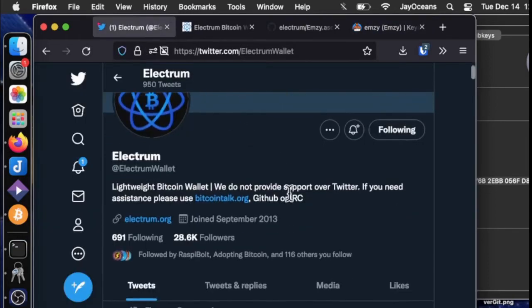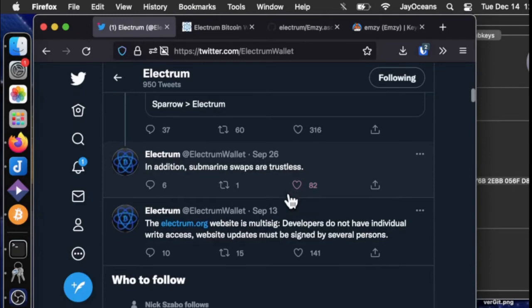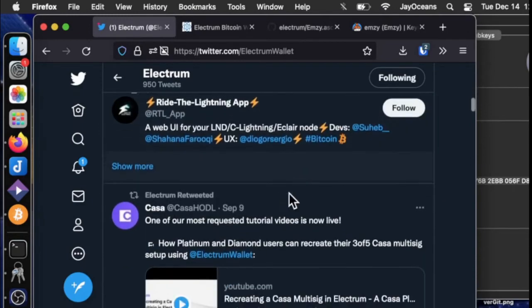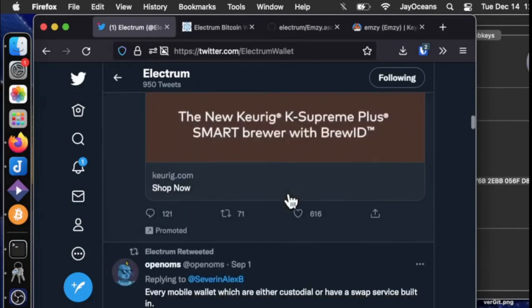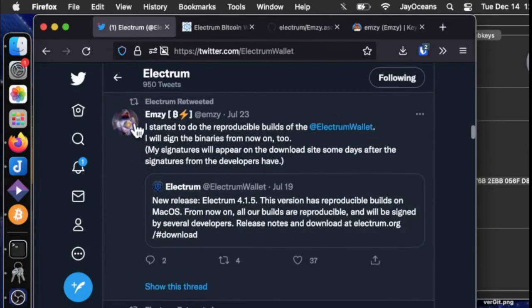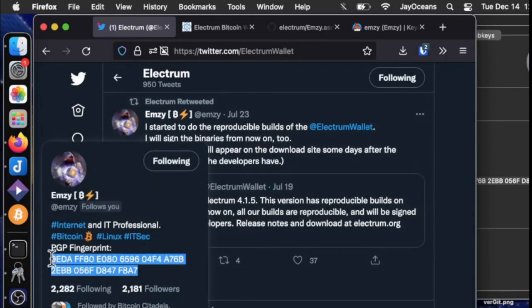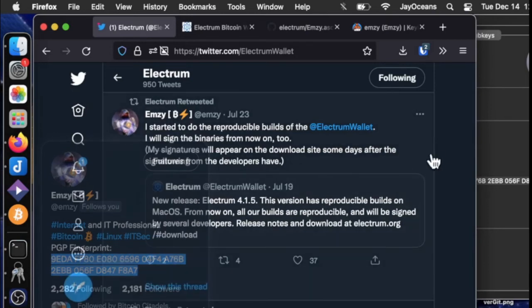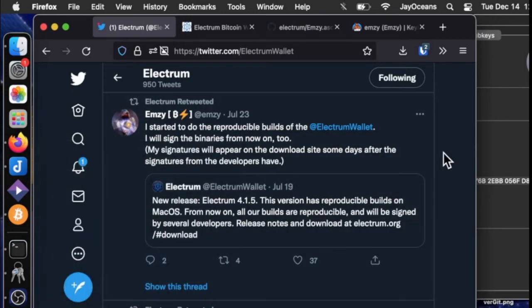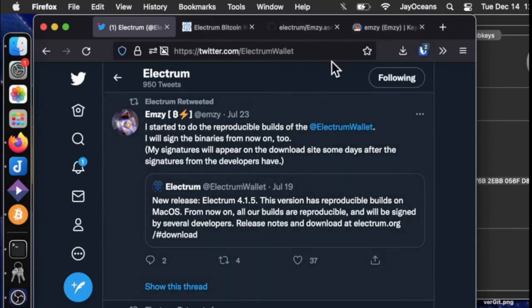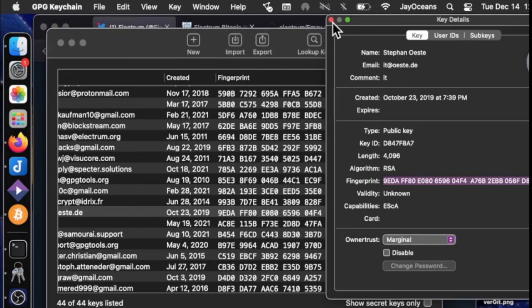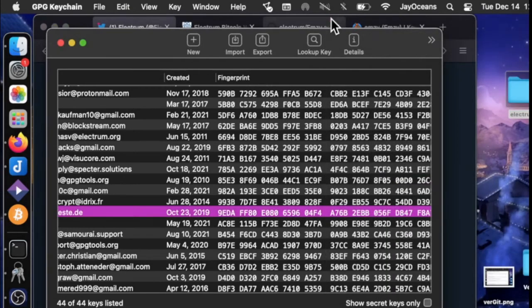We can also look on Twitter. And here he is. And we can also see that on Twitter. Oh, so convenient. He puts his fingerprint right in his profile. How convenient. So we've got a few verifications that this is his authentic fingerprint and public key. So that's why I changed the owner trust level to marginal.